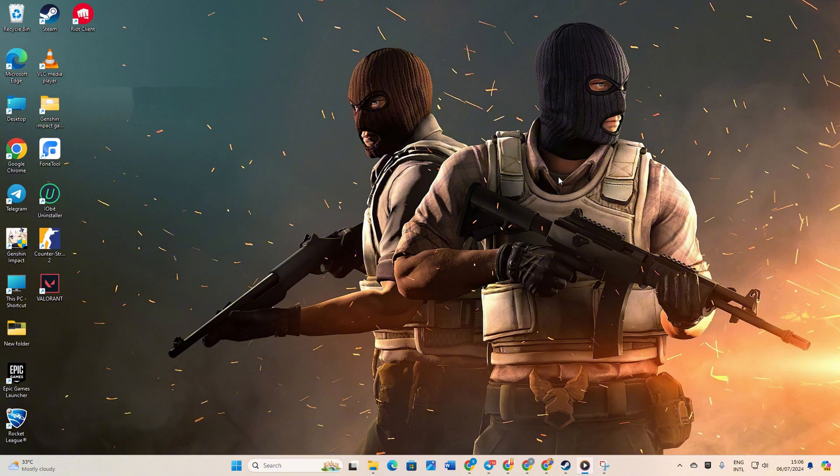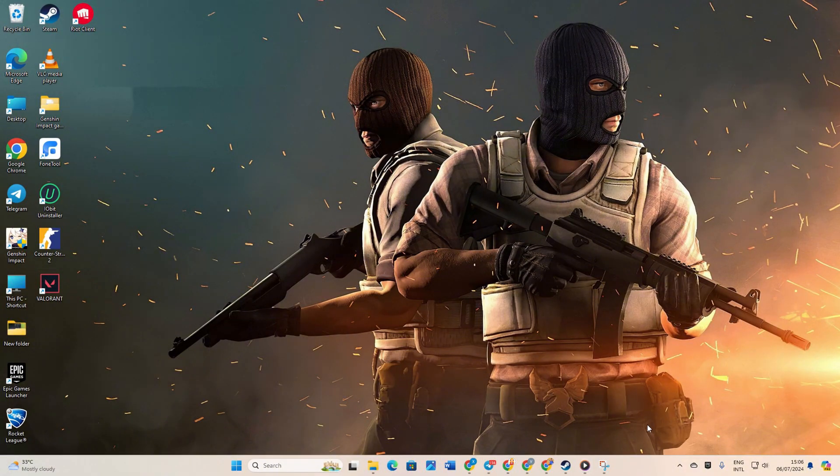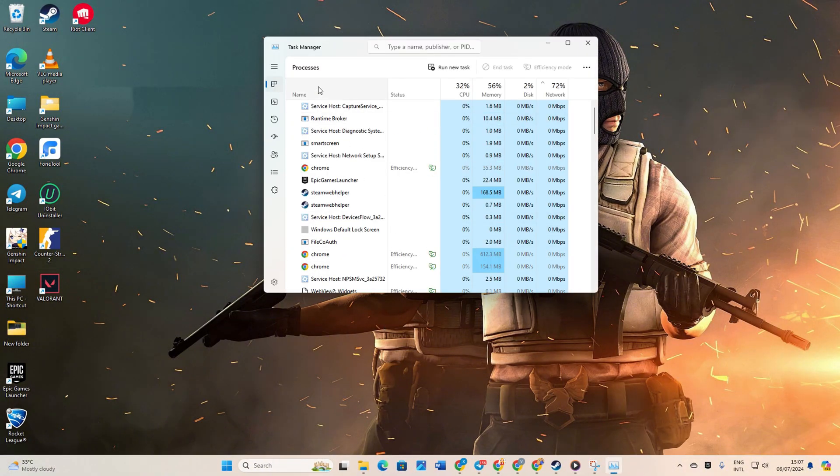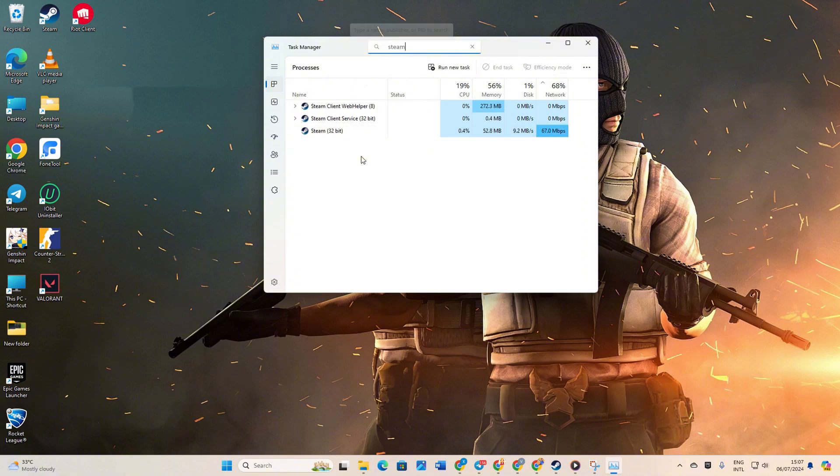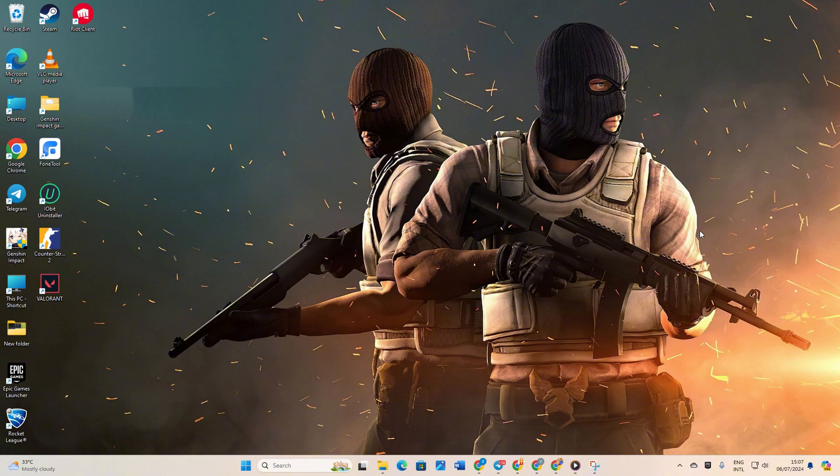Solution 1: End Steam's Process. First up, right-click on the taskbar and select Task Manager from the options. Now, in the search bar, type in Steam. Next, right-click on Steam 32-bit and choose End Task. After that, close the Task Manager and see if the issue persists.